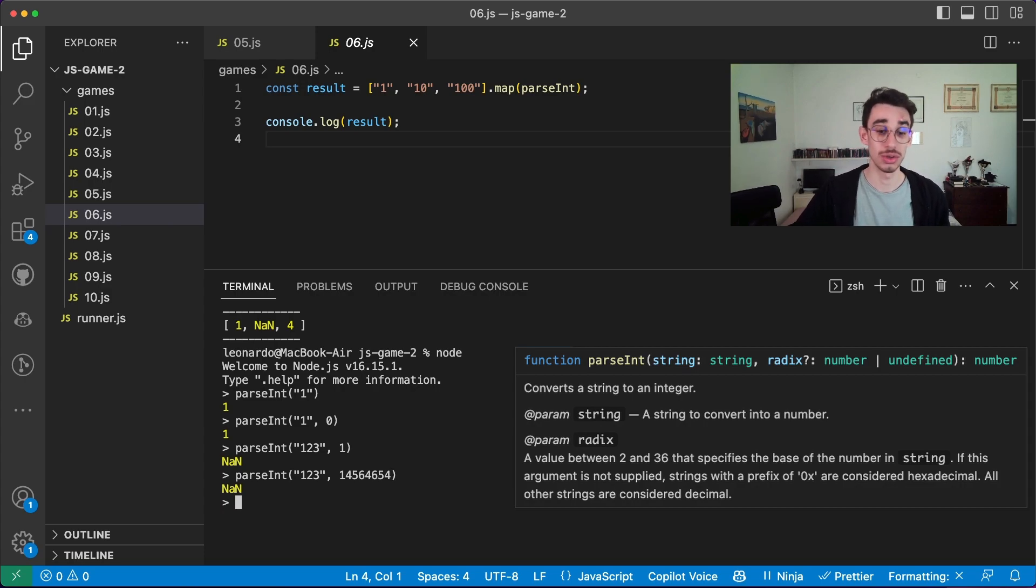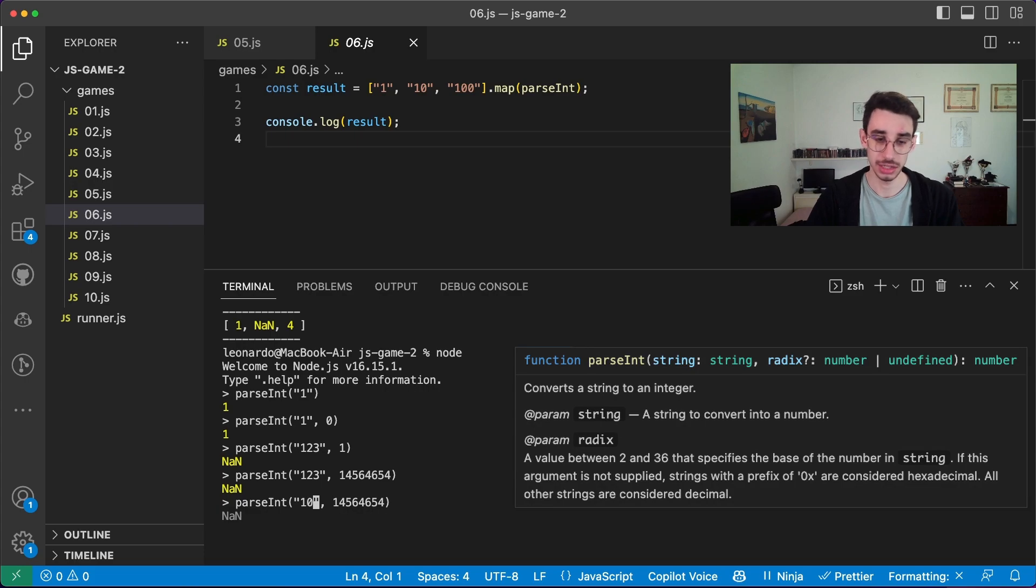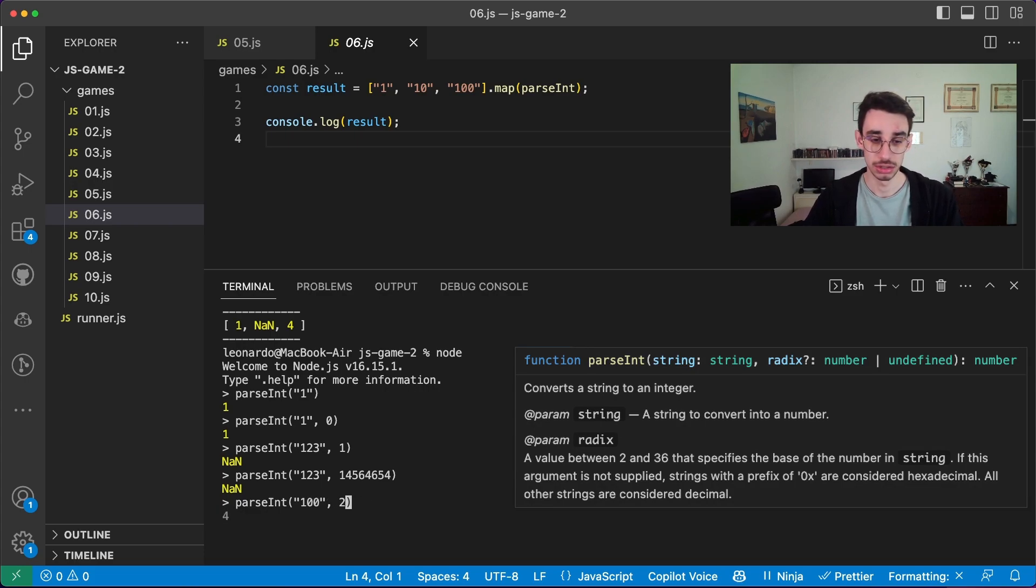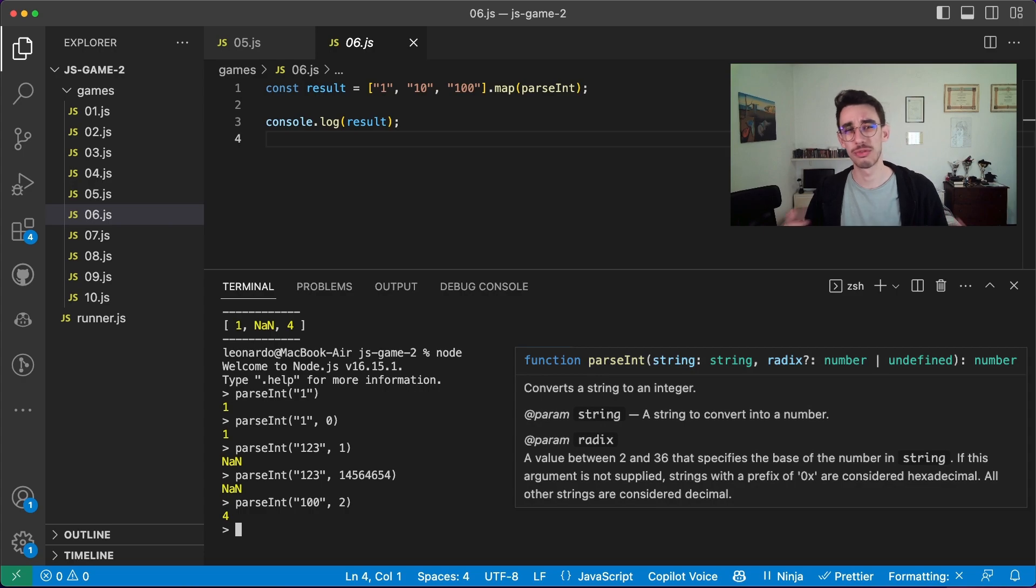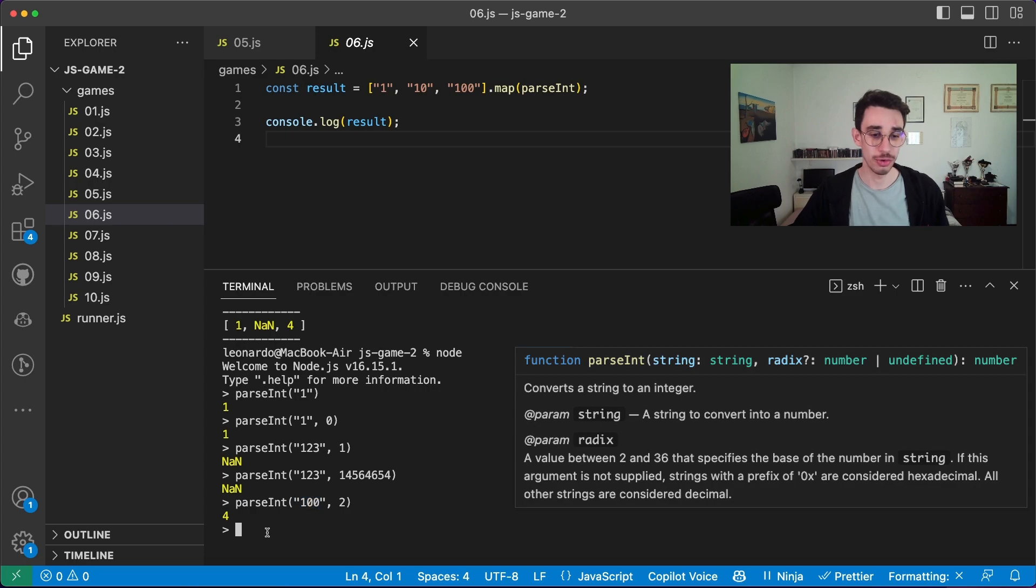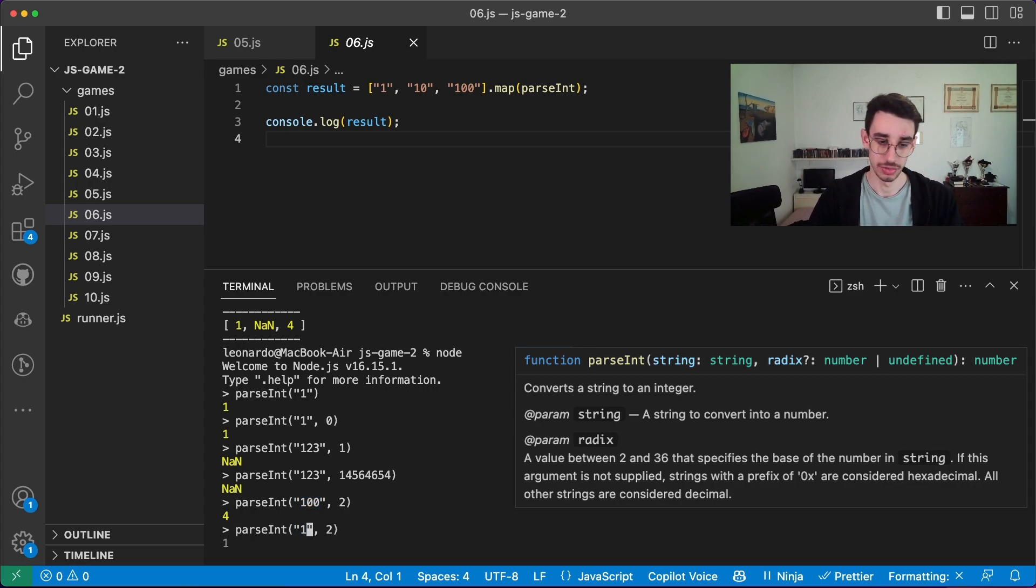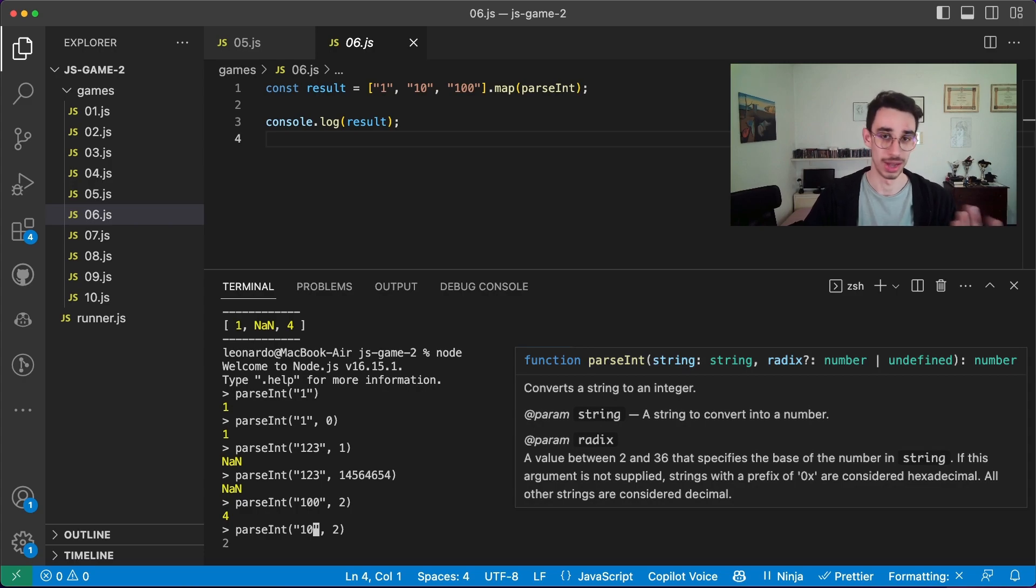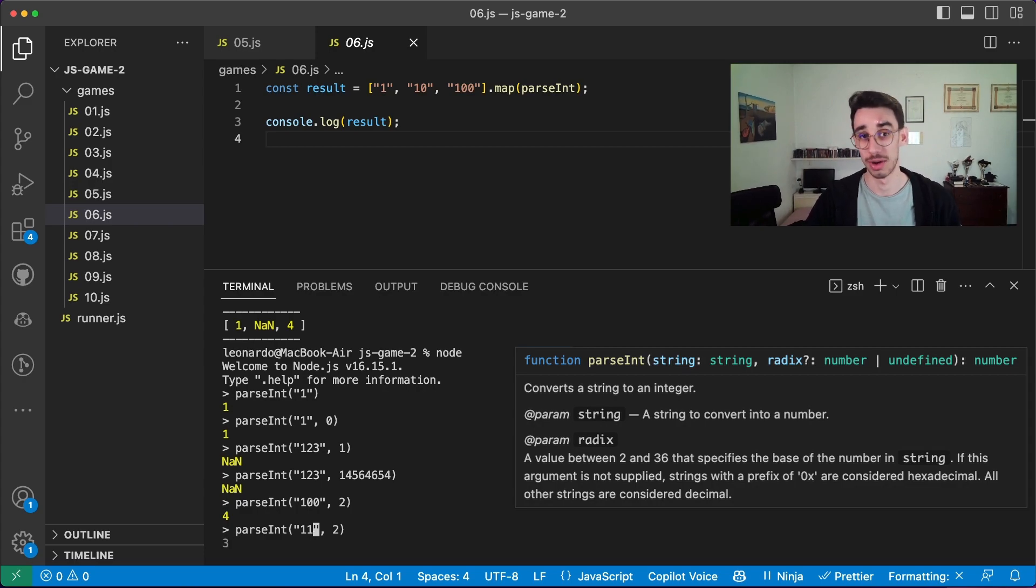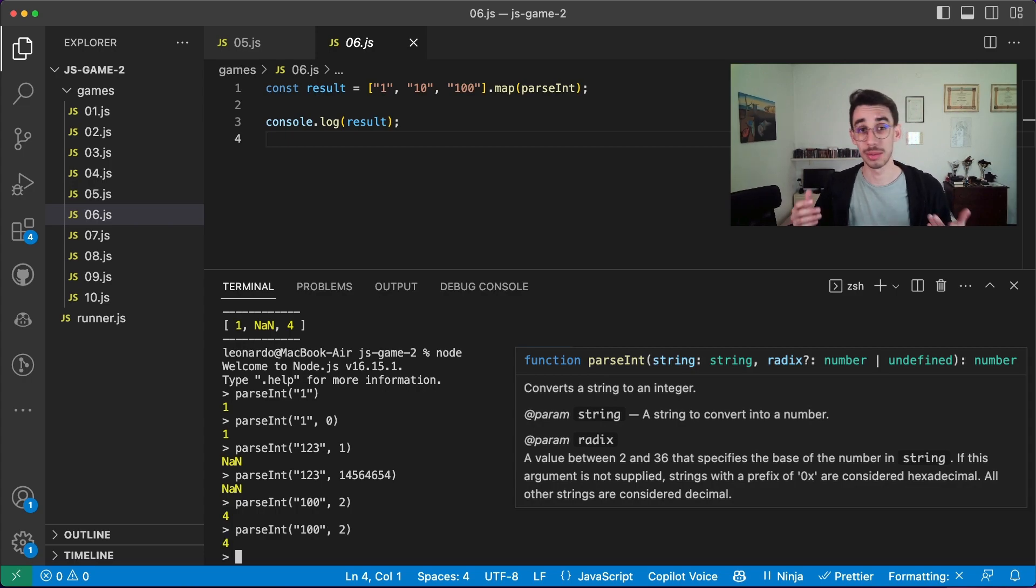So this is the second execution here. The third time, we pass 100, and the index is 2. So why do we get 4? Well, if you see this number in base 2, well, this is exactly 4. You can see here, if you pass 1, it's 1. If you pass 10, or 1-0, it's 2. 1-1 is 3. And 1-0-0 is our number 4.